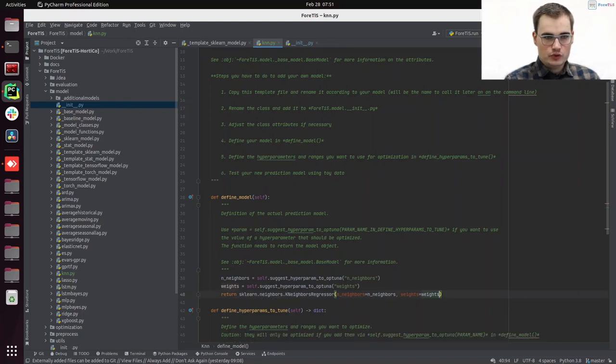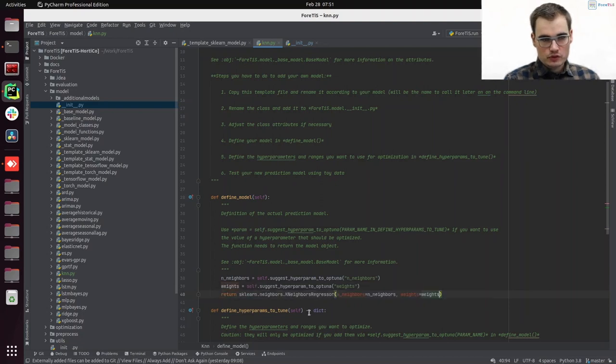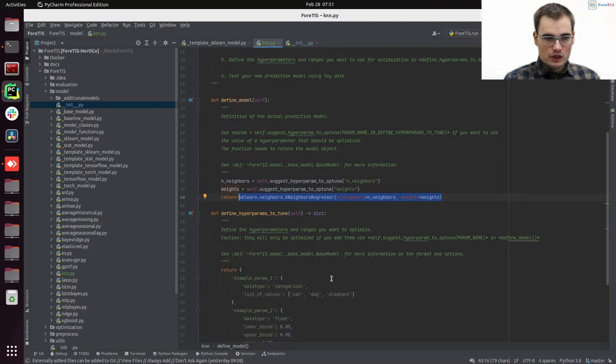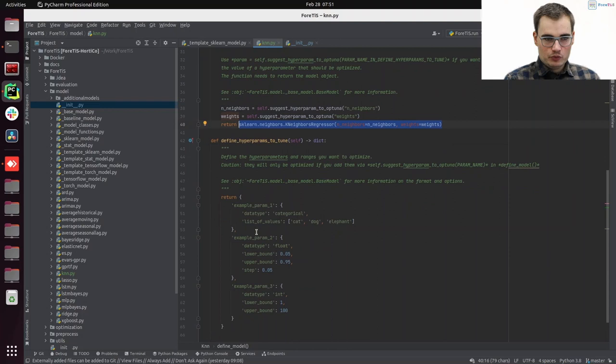And that's basically the whole model definition. Now we are using a rather straightforward sklearn model. We just need to define the parameters that we want to use and give back our actual prediction model. And now we need to implement our hyperparameters.